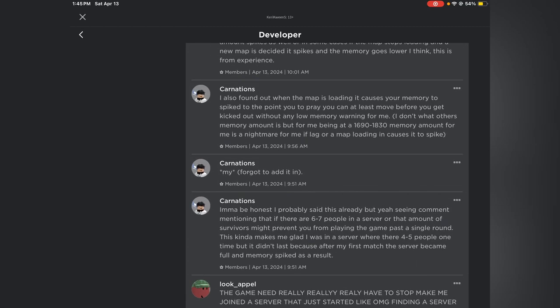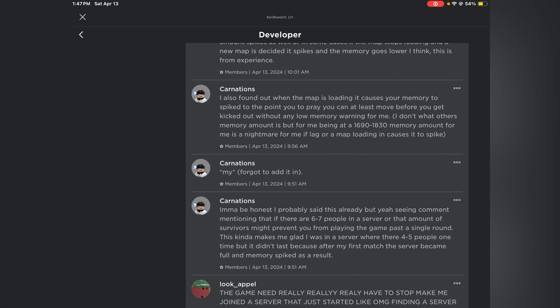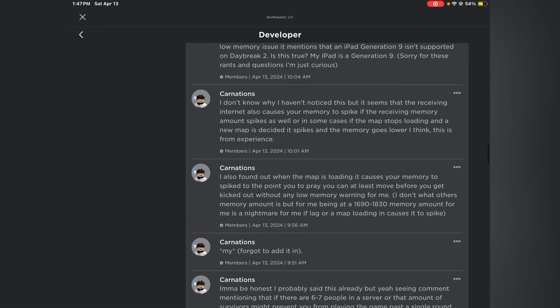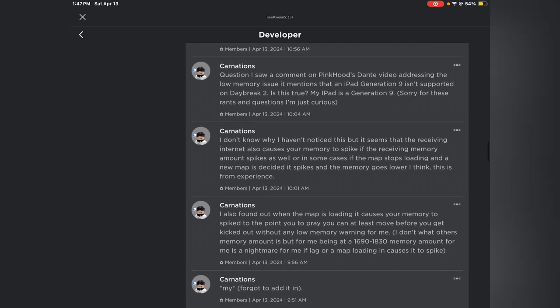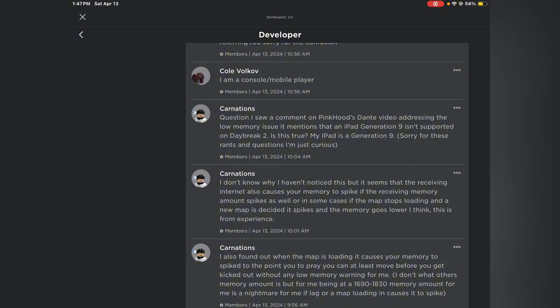iPad 9th gen does not work for some reason. Carnation is really helpful I'm gonna be honest. I've seen a comment mentioning that if there's 67 people on the server or that amount of survivors might prevent you from playing the game past a single round. If there's a server with like four to five people, the smaller people in the server, the more chances you have of being able to play. They also found out when a map is loading it causes your memory to go spiked up if you're on mobile. I saw a comment on Pink Hood's Dante video addressing the low memory issue. It mentions that an iPad generation 9 isn't supported on Daybreak 2 but generation 7 I figured this out.